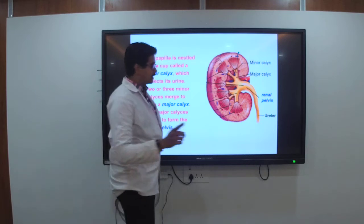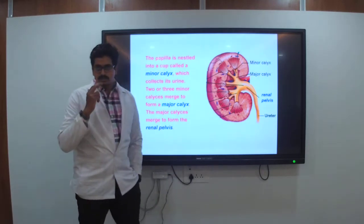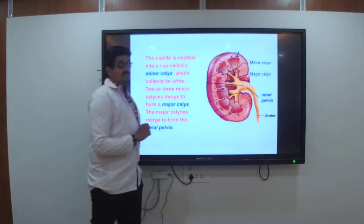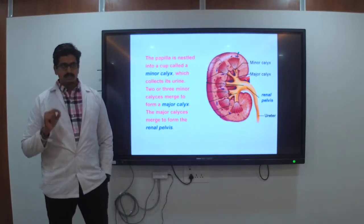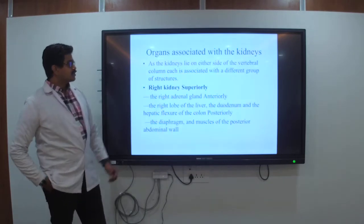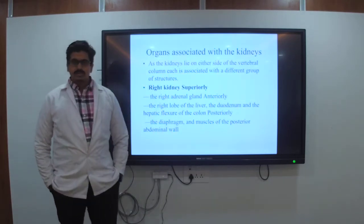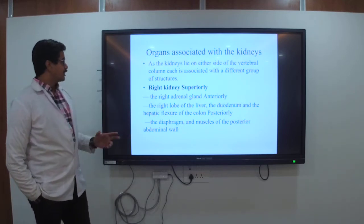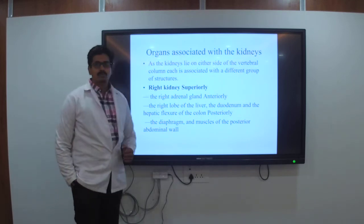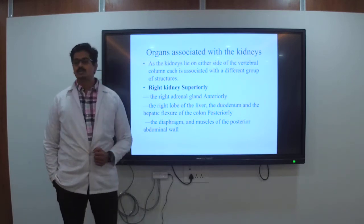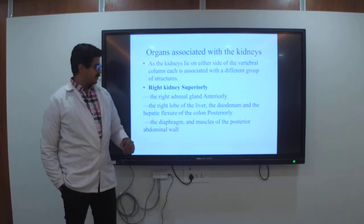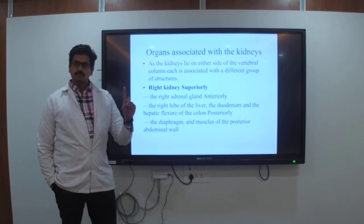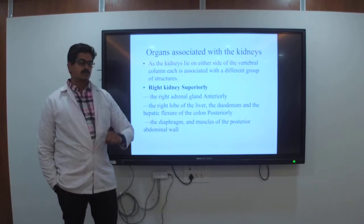When drawing the diagram, make sure the end part of the pyramid points downward toward the sinus. Regarding organs associated with the kidneys: as the kidneys lie on either side of the vertebral column, each is associated with a different group of structures. For the right kidney, the right adrenal gland is anteriorly situated.